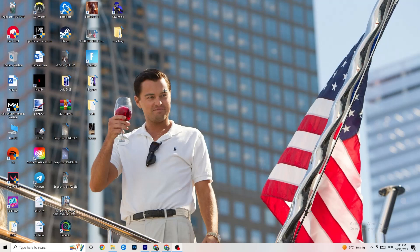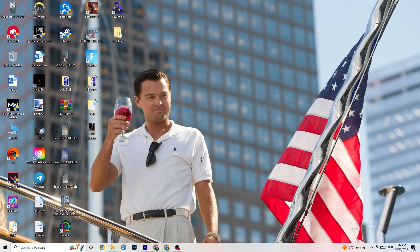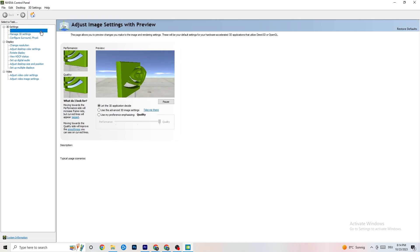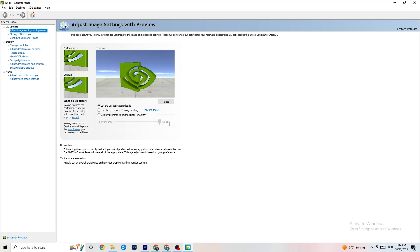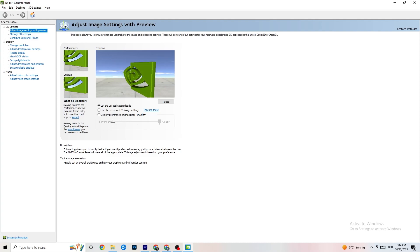Right-click your desktop and open the NVIDIA Control Panel (or your equivalent GPU panel). Navigate to 'Adjust image settings with preview'. You'll see a slider from Quality to Performance. If you're experiencing crashes, move the slider toward Performance. This will help significantly with crashing issues.